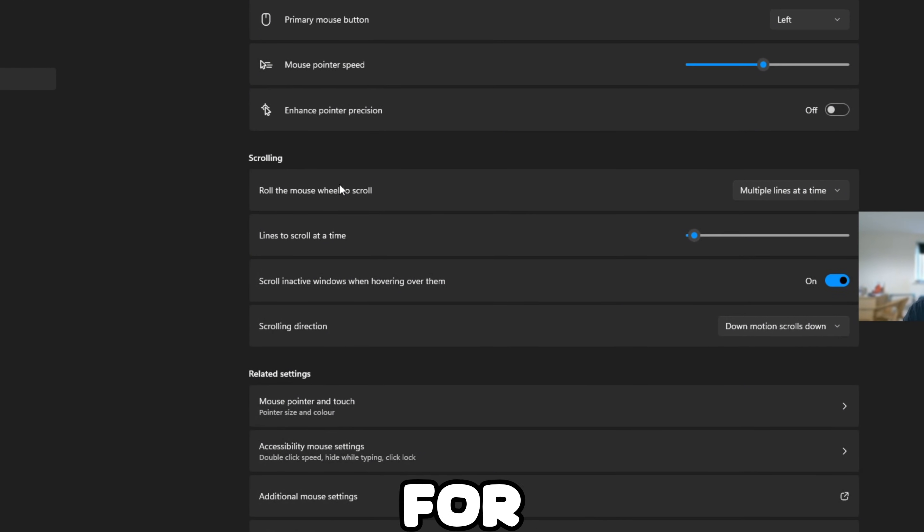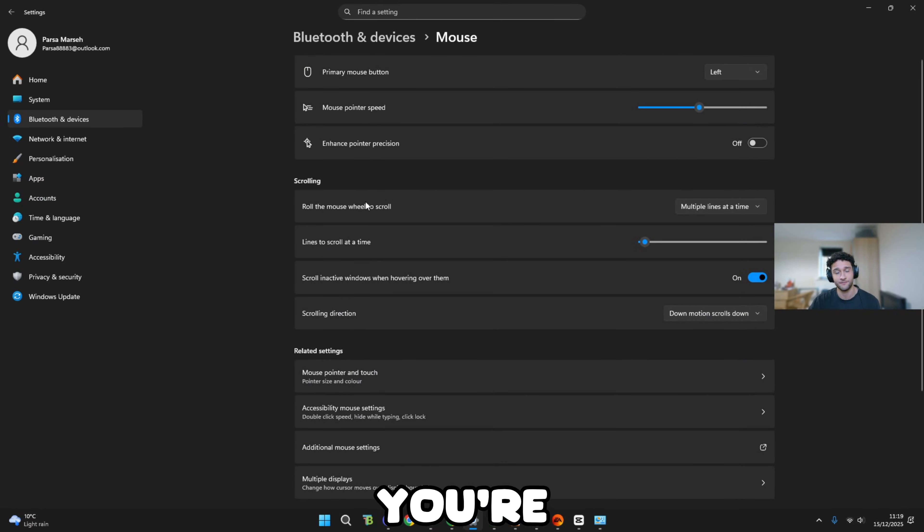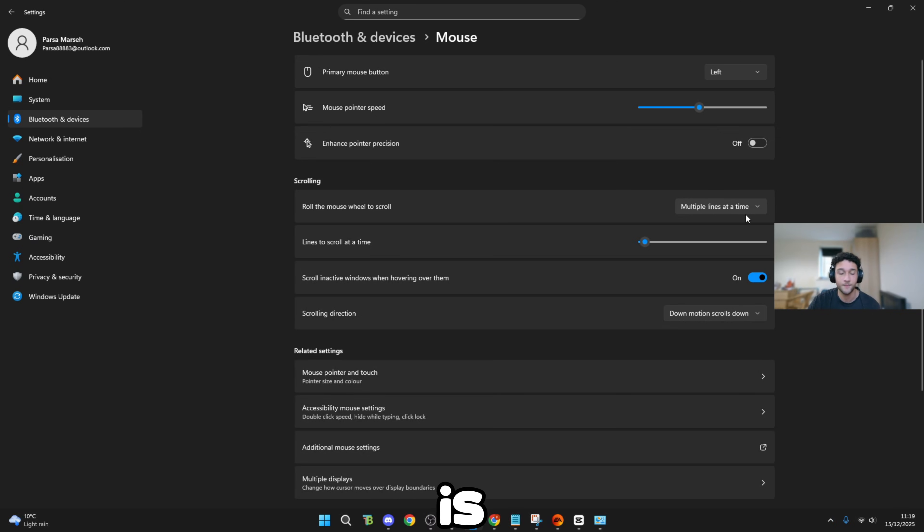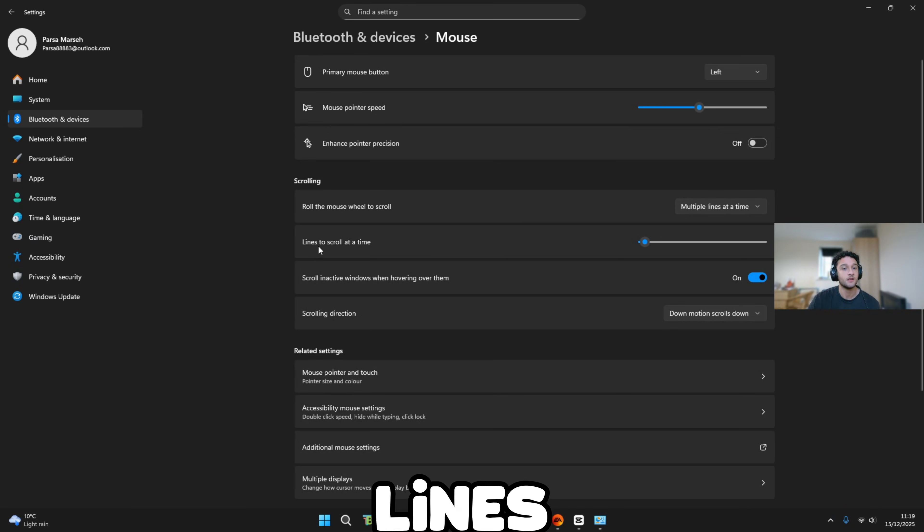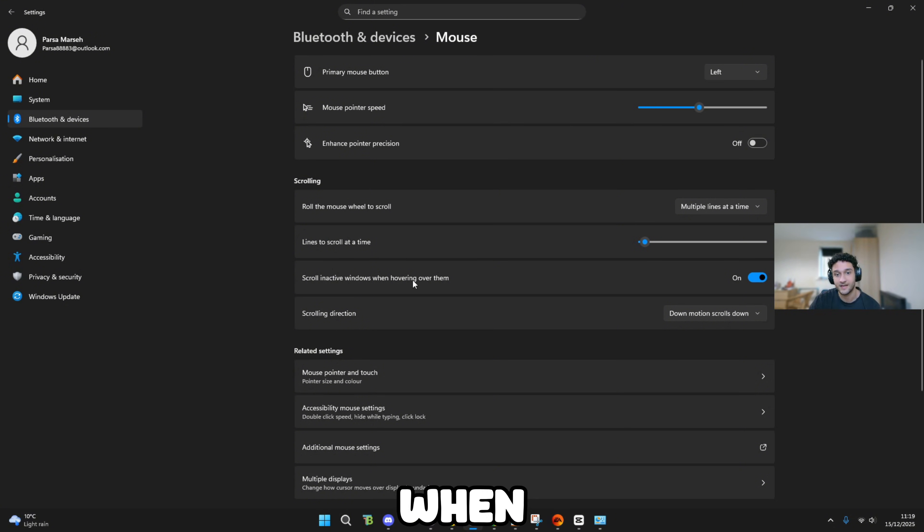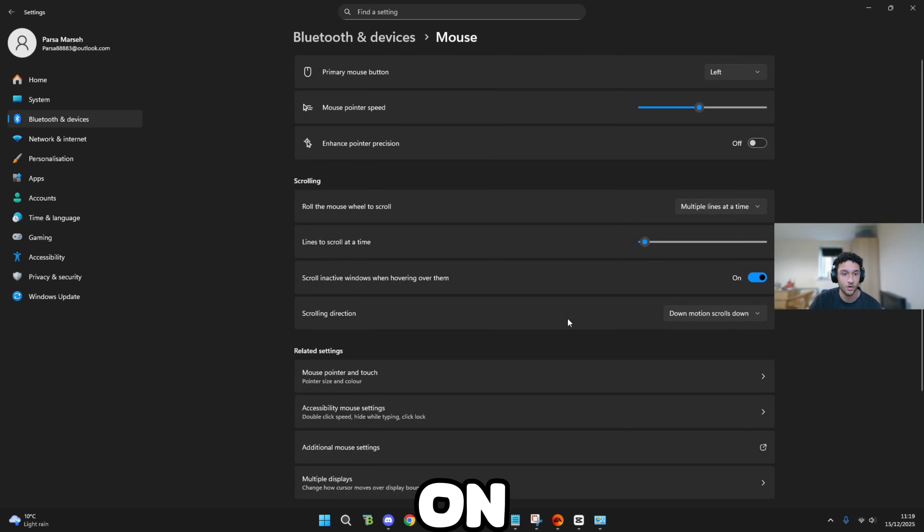Scrolling. For example, Fortnite, if you're using scroll reset, roll the mouse wall to scroll. Multiple lines at a time is what I have and many other pros. Lines to scroll at a time, number three. Scroll inactive windows when hovering over them, make sure that's on.